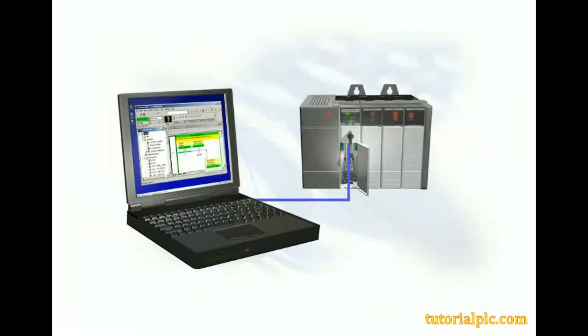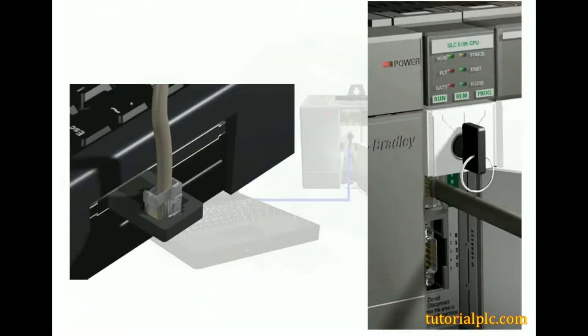First, let's make sure that our SLC-505 processor and computer are properly connected via an Ethernet connection.